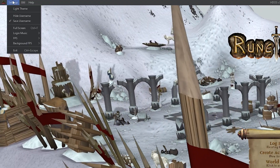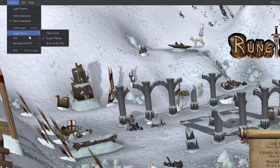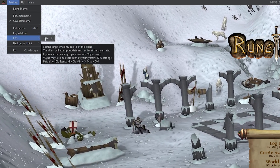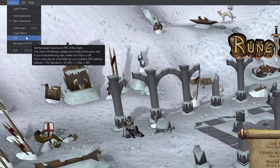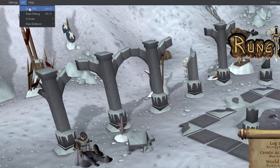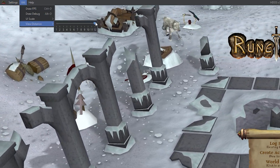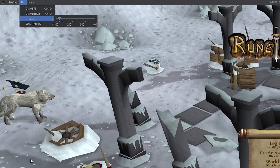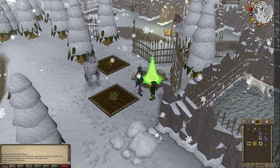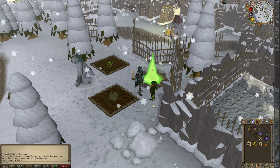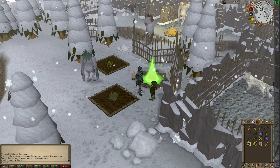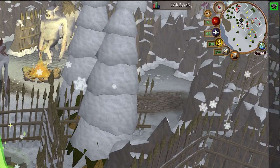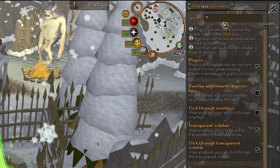When you launch HDOS for the first time, you can customize various settings such as render distance, user interface scale, and FPS caps. Feel free to experiment and adjust the settings to your liking. Once you're done, you can log into the game. Once you're in the game, you can double tap your Shift key to open up the quick settings menu, where there are a lot more options and plugins to adjust to your liking.